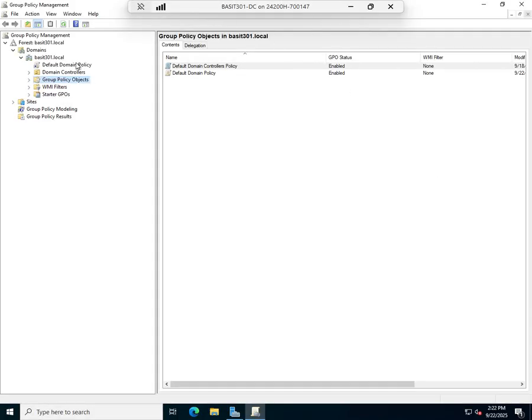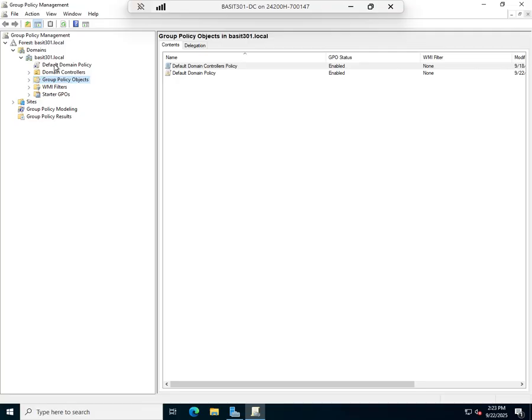The default domain policy impacts all devices in the domain, including my domain controllers and all workstations where my user accounts are held and where password policies need to be applied.